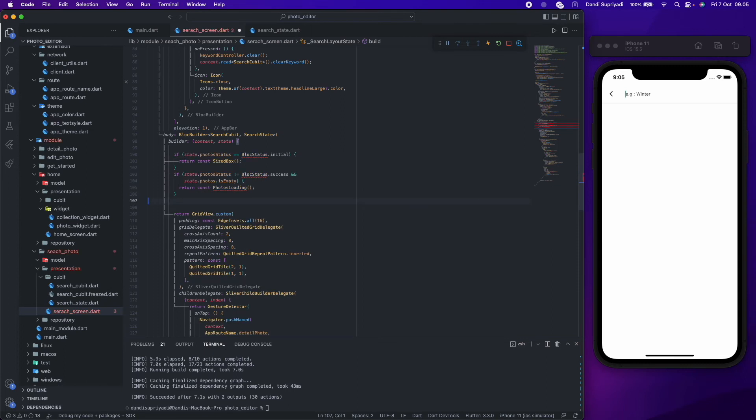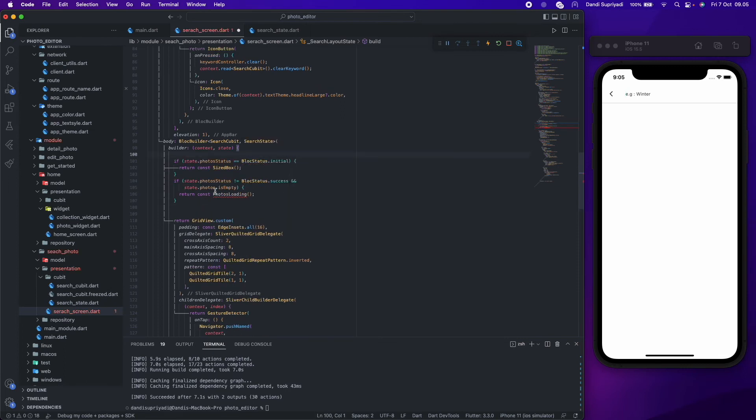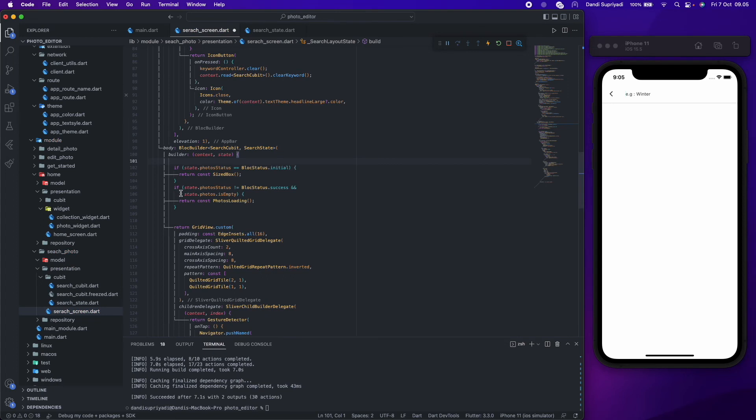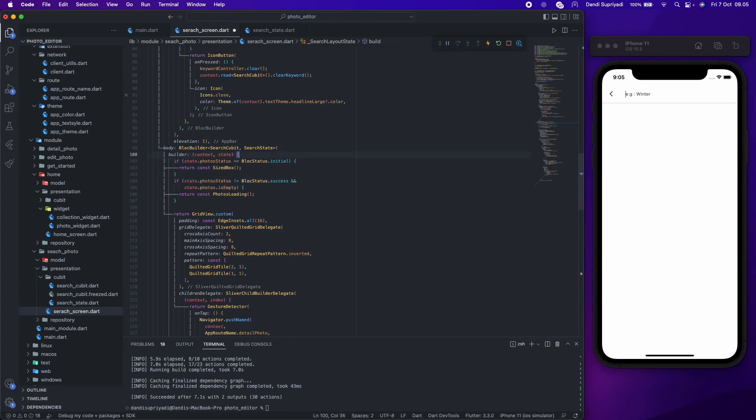For the initial status, we will only show a blank screen. For the loading status, we will show a loading widget with shimmer effect. Again, we'll have the same design as in the home screen.